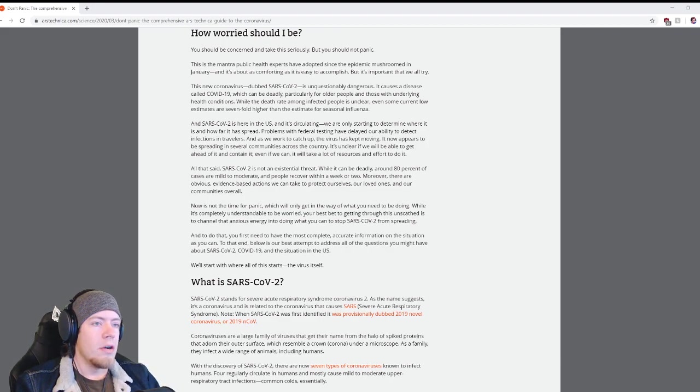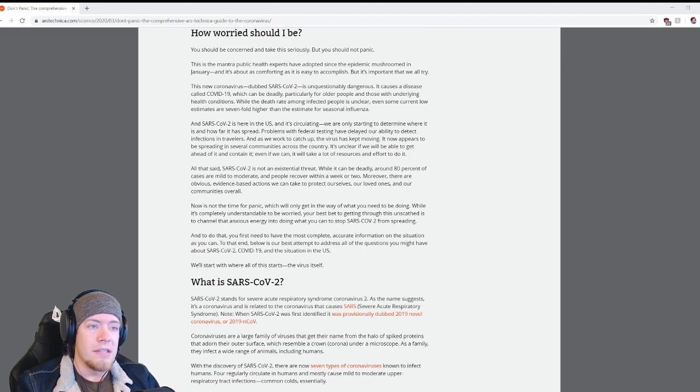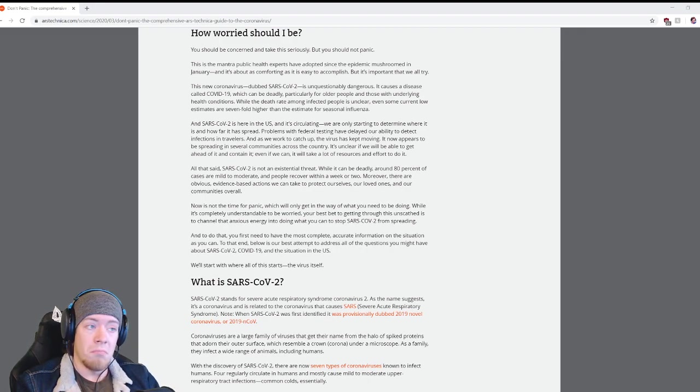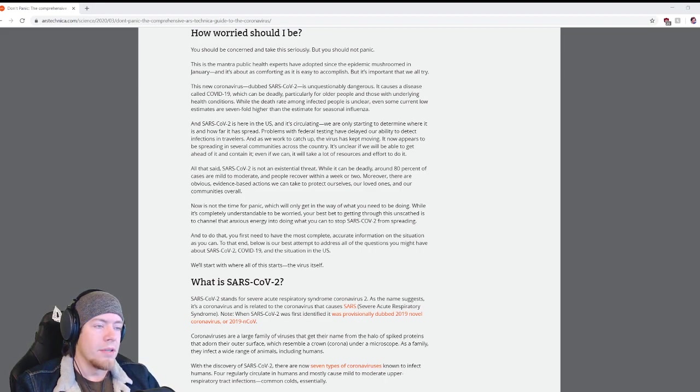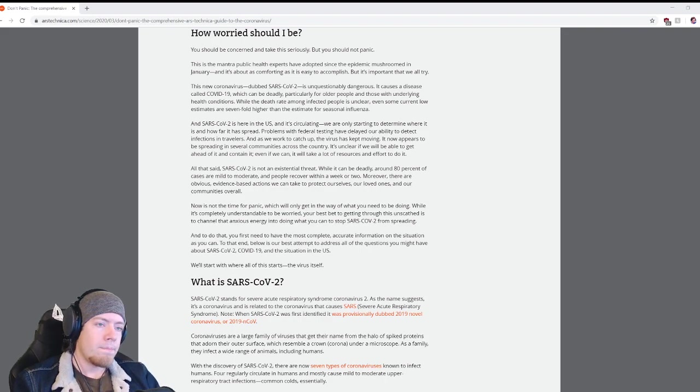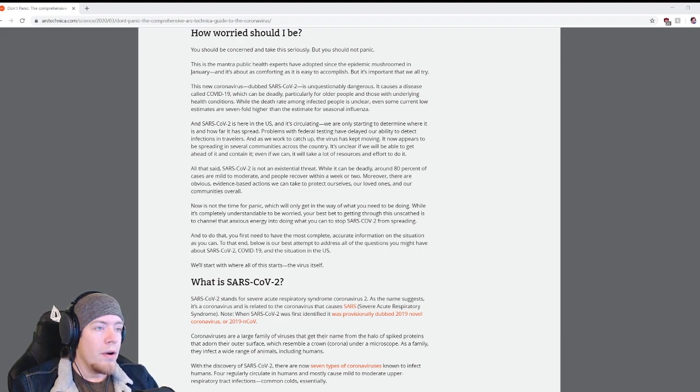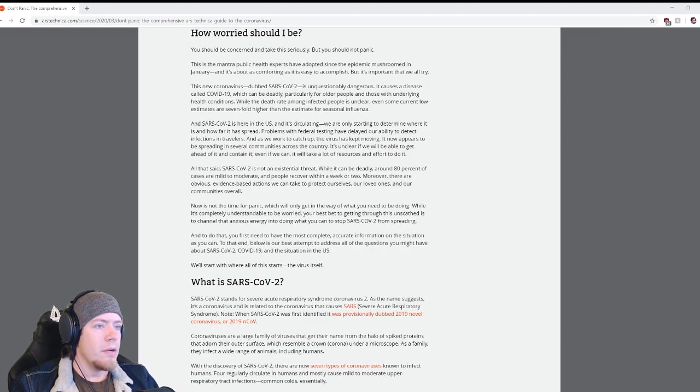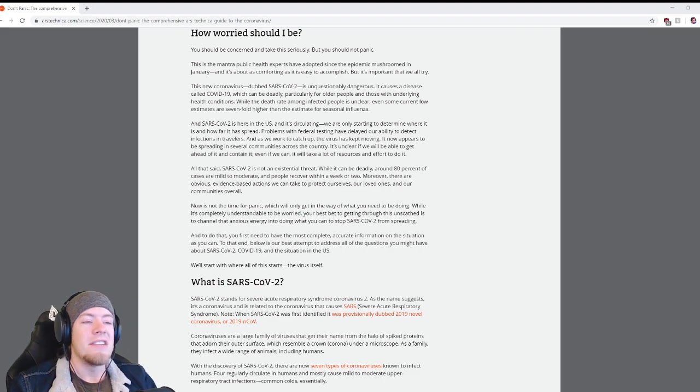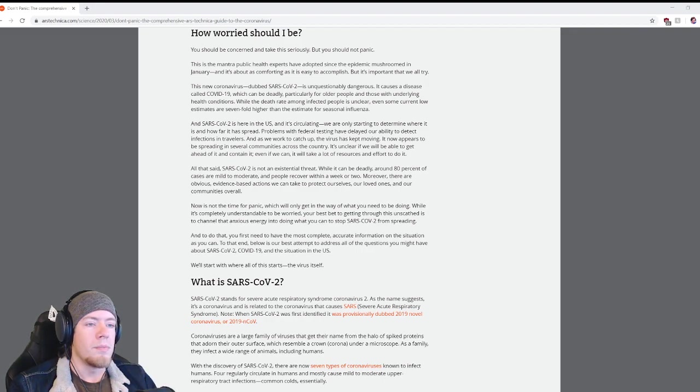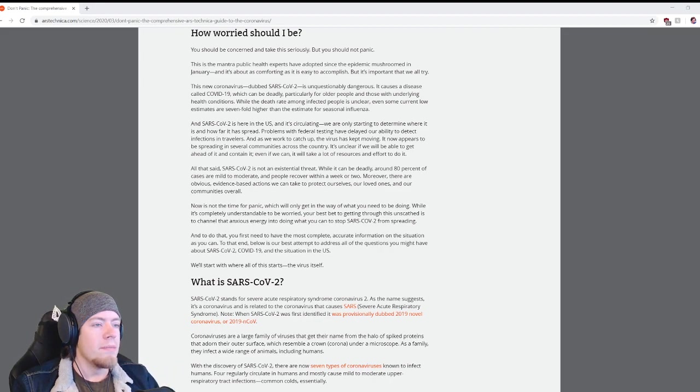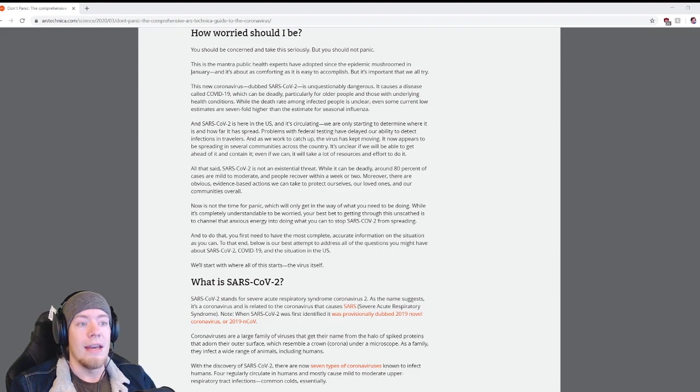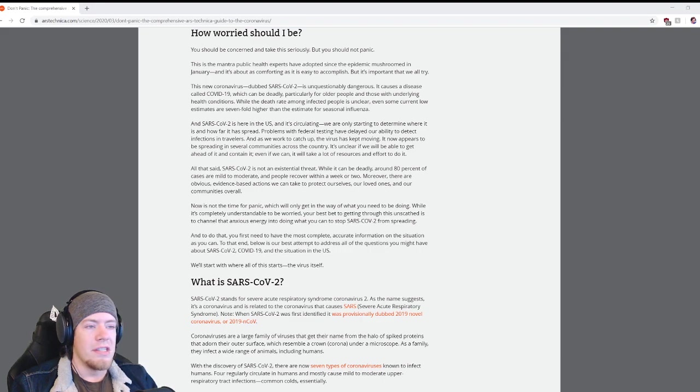That said, SARS-CoV-2 is not an existential threat. While it can be deadly, around 80 percent of cases are mild to moderate and people recover within a week or two. There are obvious evidence-based actions we can take to protect ourselves, our loved ones, and our communities. Now is not the time for panic. Your best bet to getting through this unscathed is to channel that anxious energy into doing what you can to stop SARS-CoV-2 from spreading.